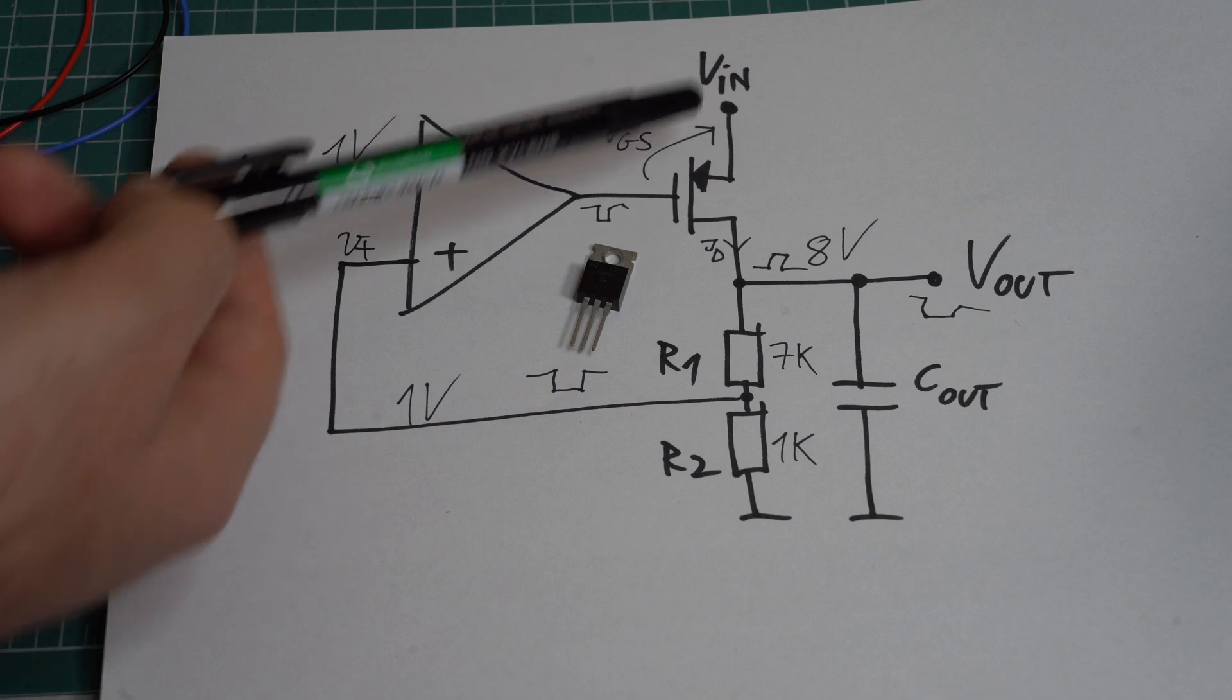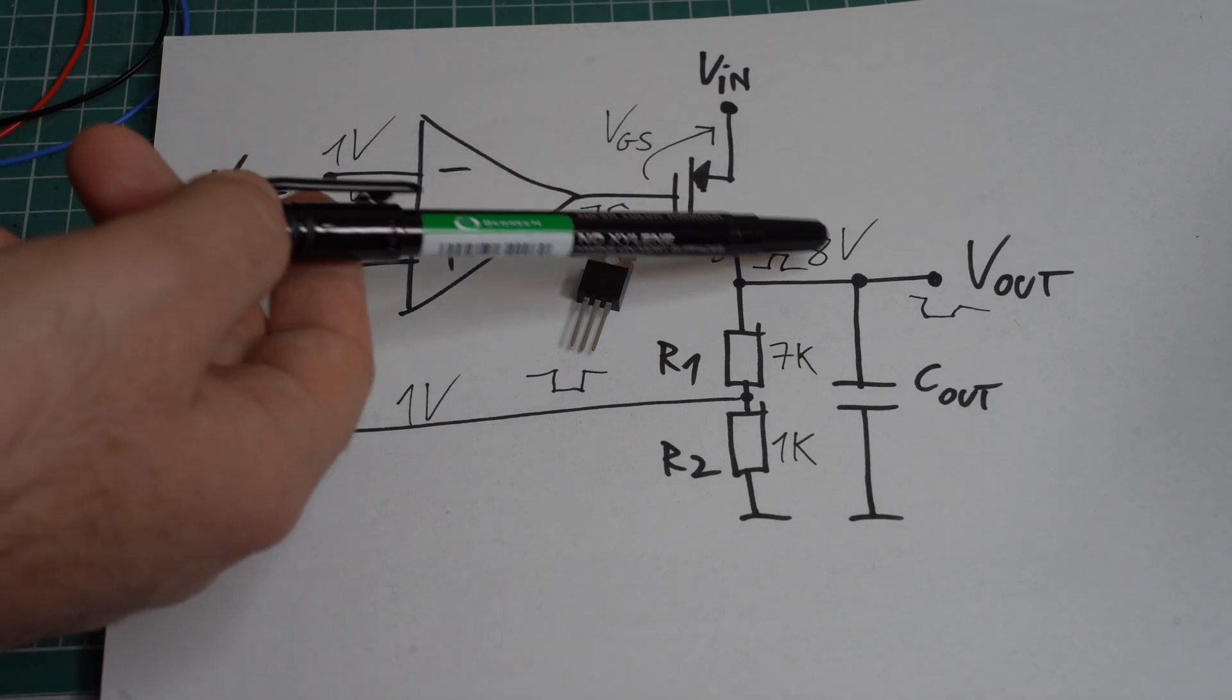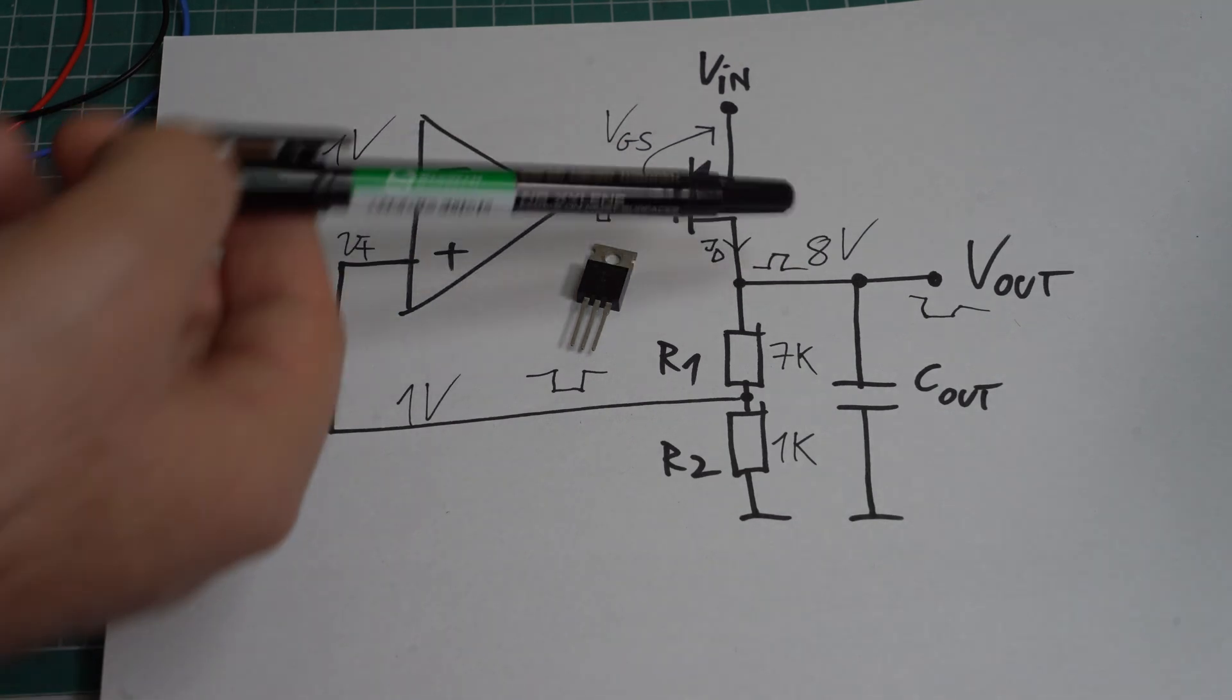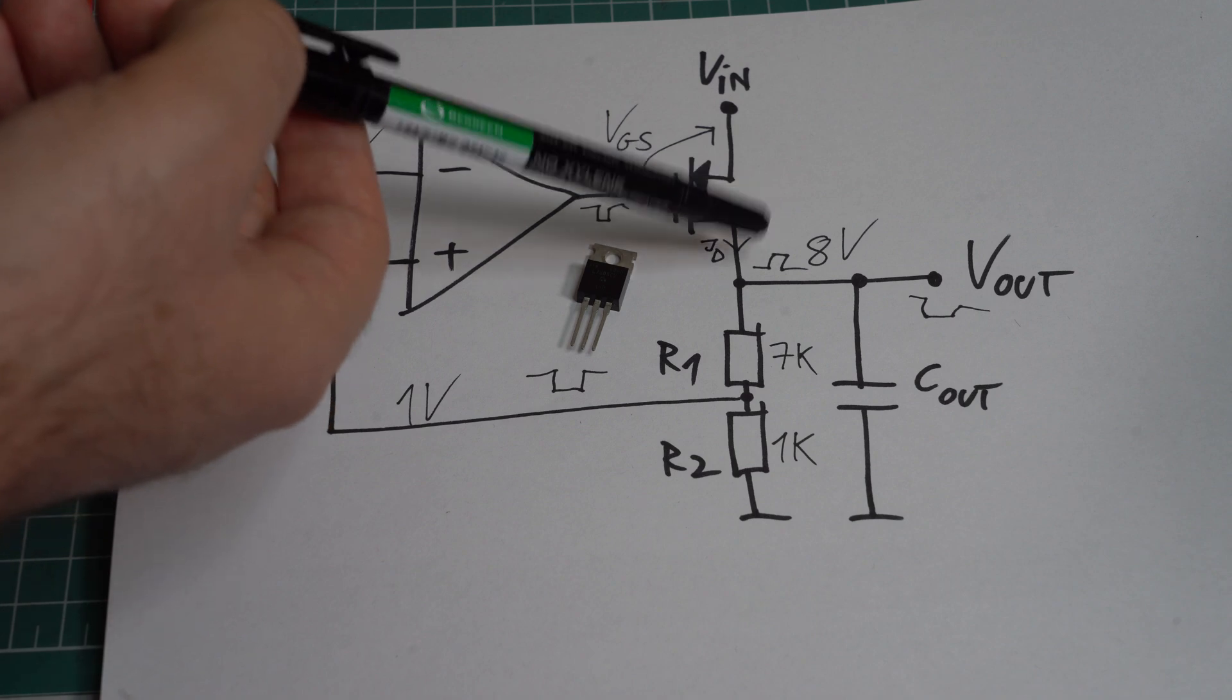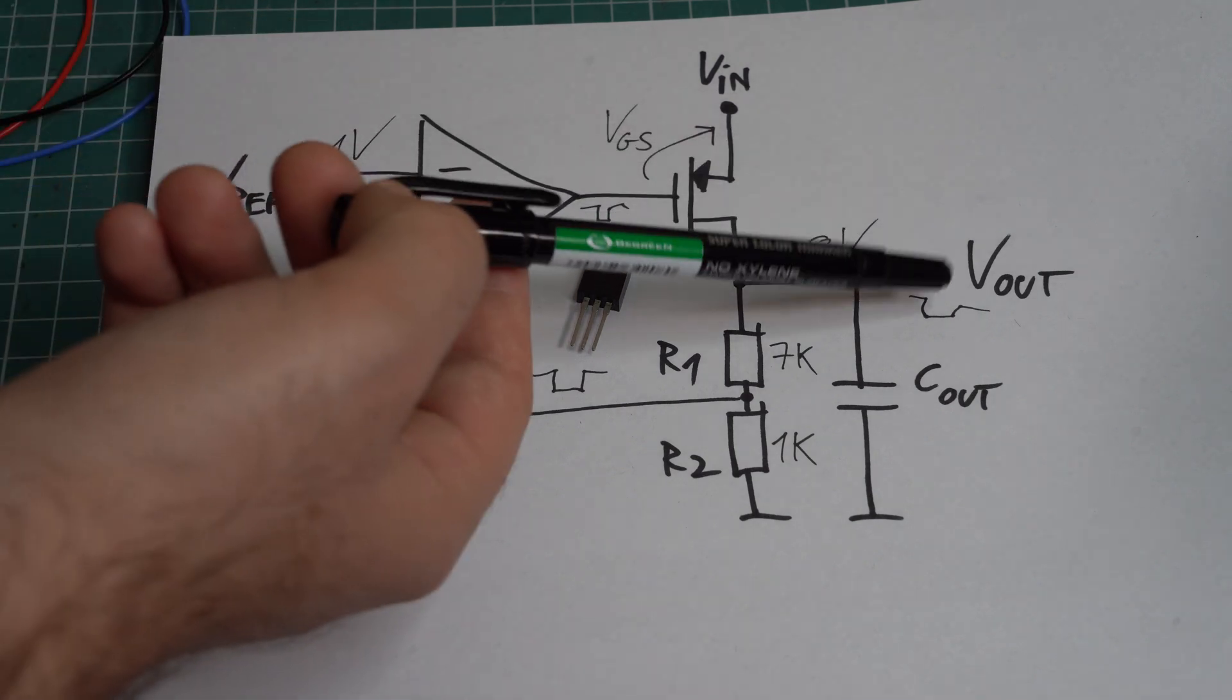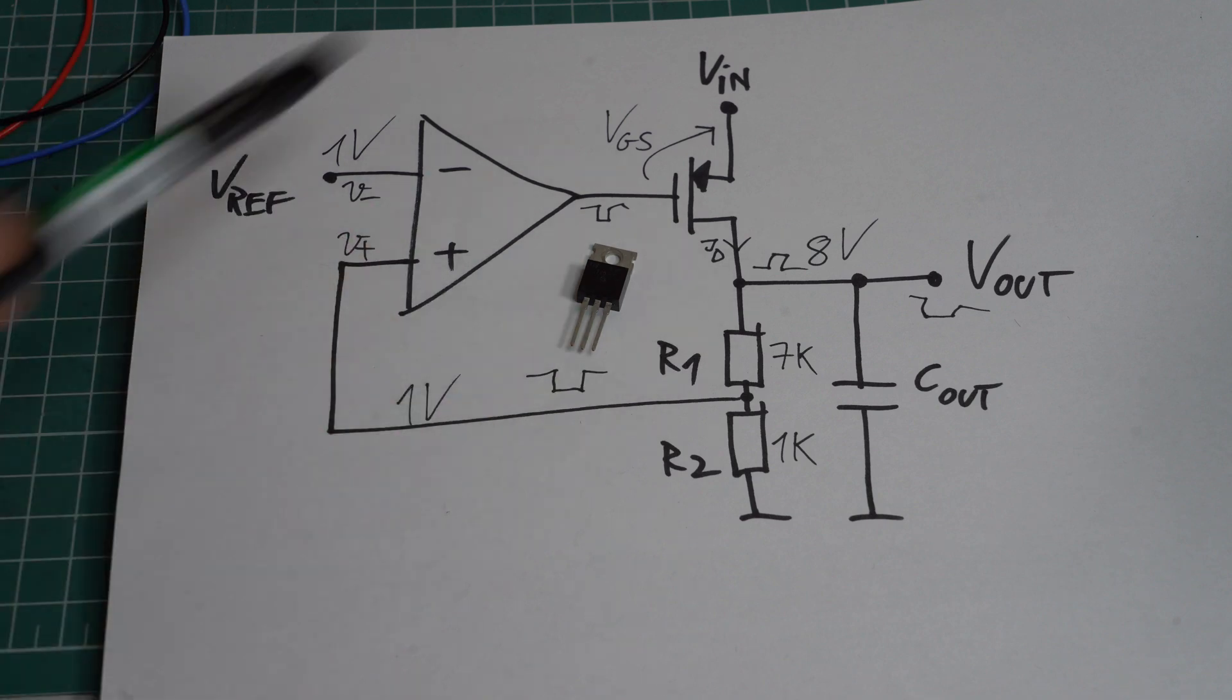And by increasing the drain current, we make the output higher. And the higher output, as you can see here, will cancel out our initial stimulus, which means that we have negative feedback.